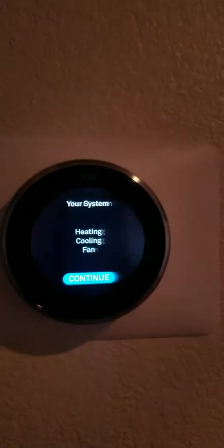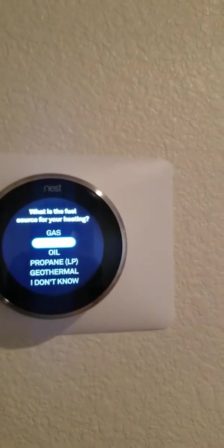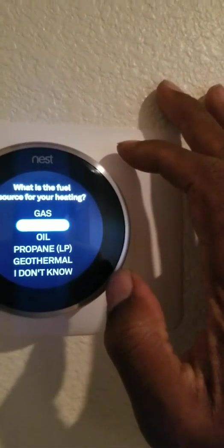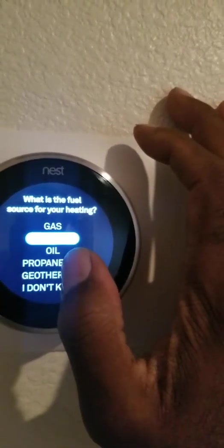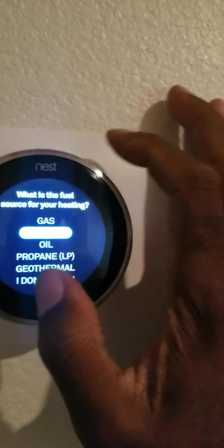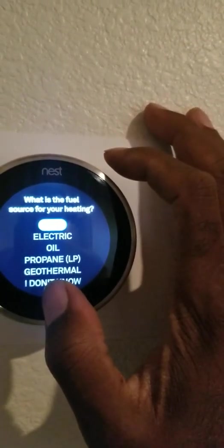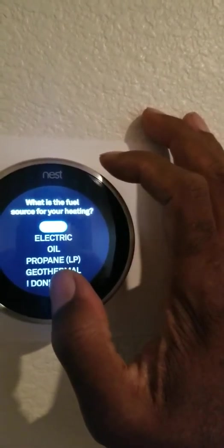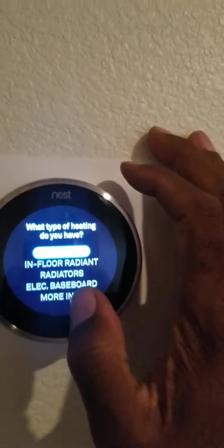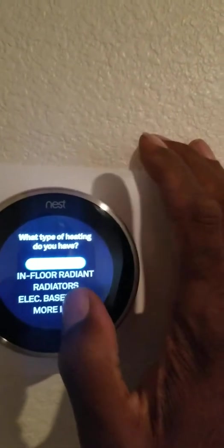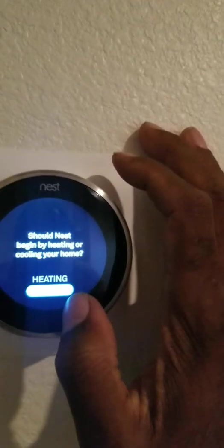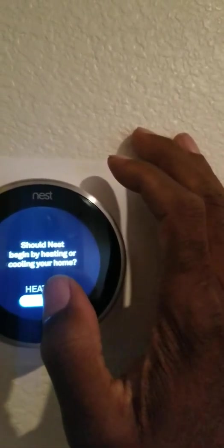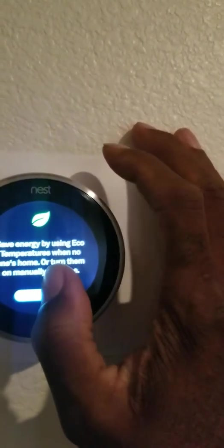Continue. Your system: heating, fan, cooling. I'm electric. Oh, what is the fuel source for your heating? I think it's gas. I'm going to pick defaults. Forced air. Temperature. Let's begin by testing cooling your home. Yes, let's do cooling.